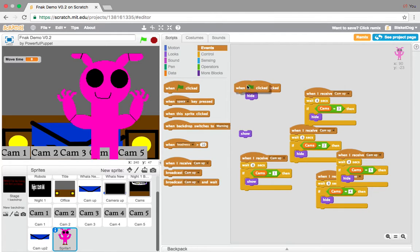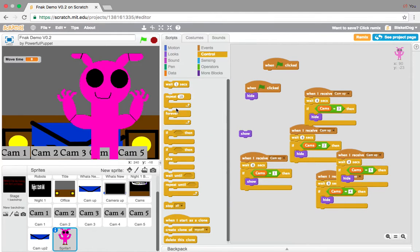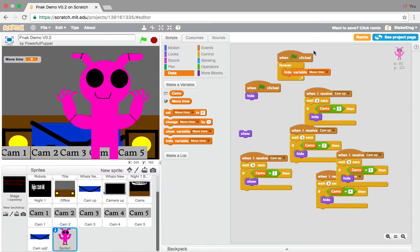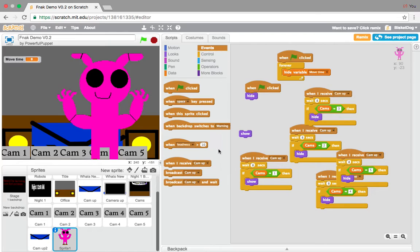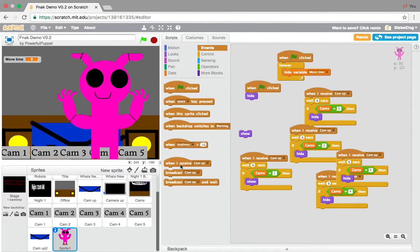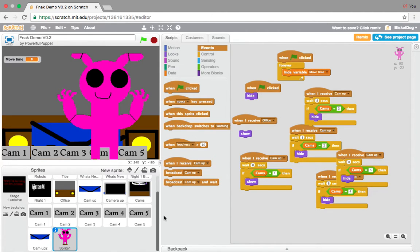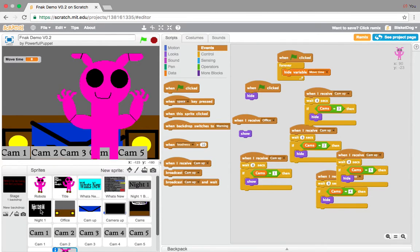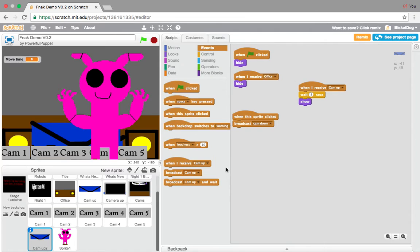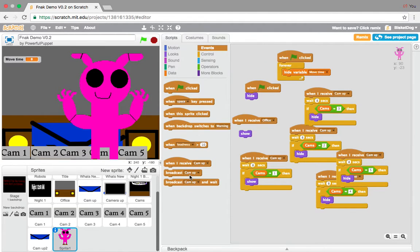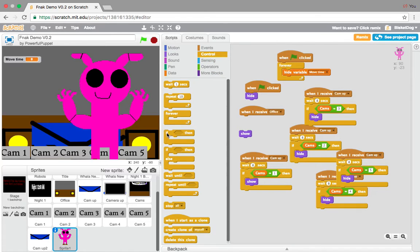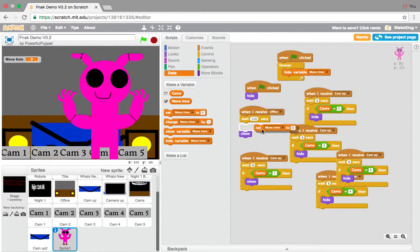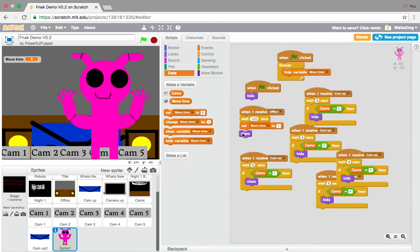When flag is clicked, forever, hide variable move time, since we don't really need to see it. So the move time variable, it's the Animatronic move time. So what we're gonna do is we're gonna go when I receive office, wait 120 seconds, 20 seconds, set move time to 1. So he's gonna show in cam 1, right?